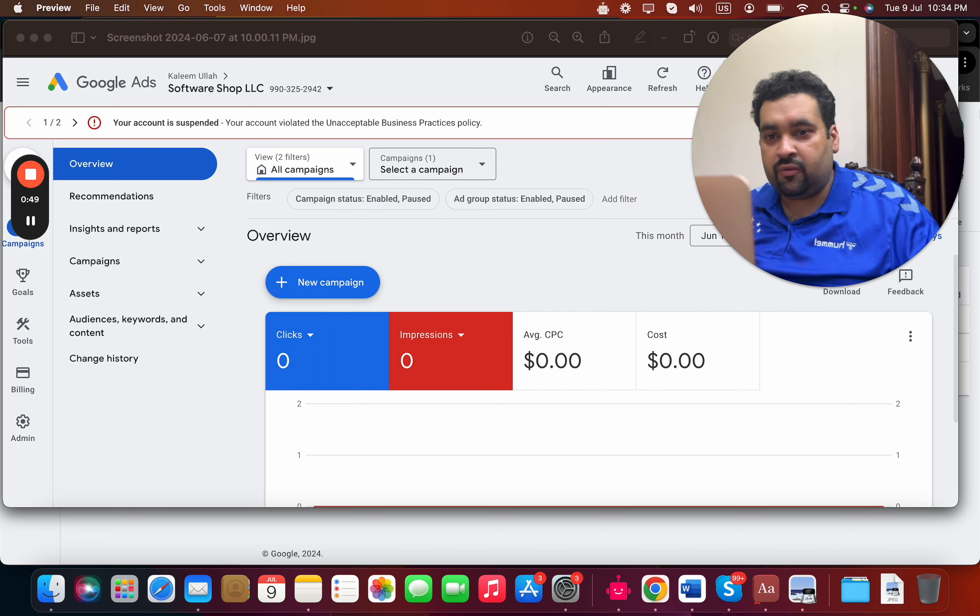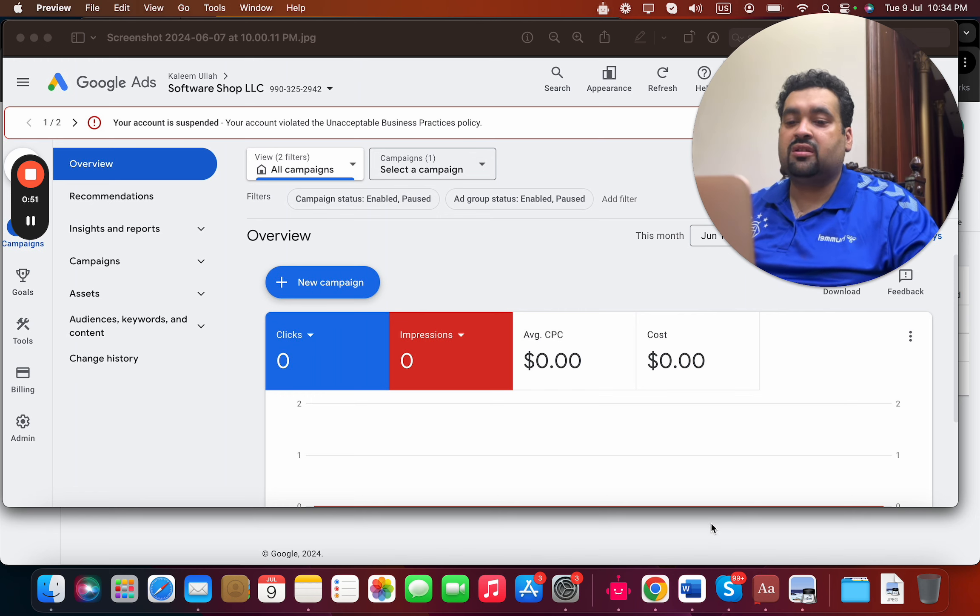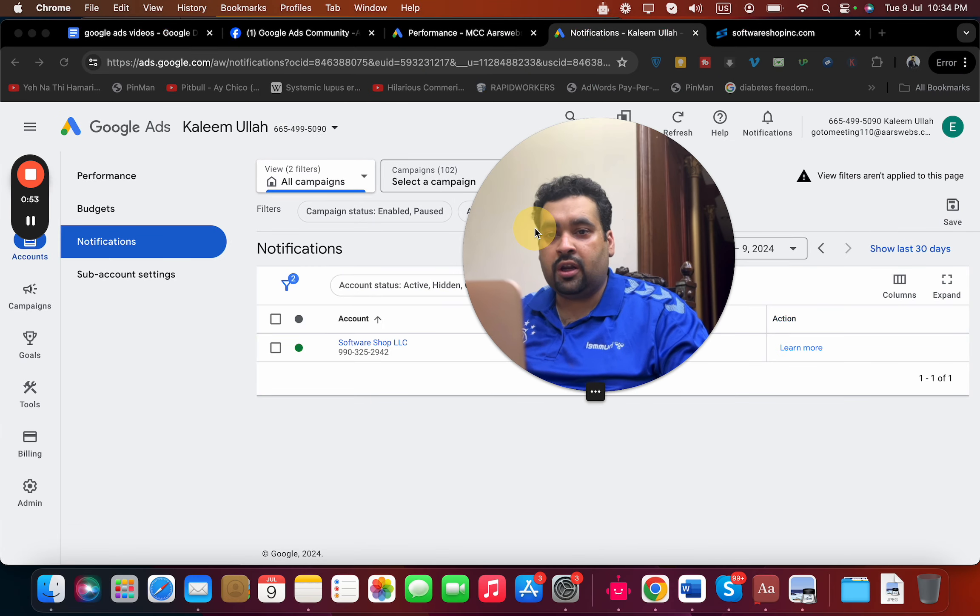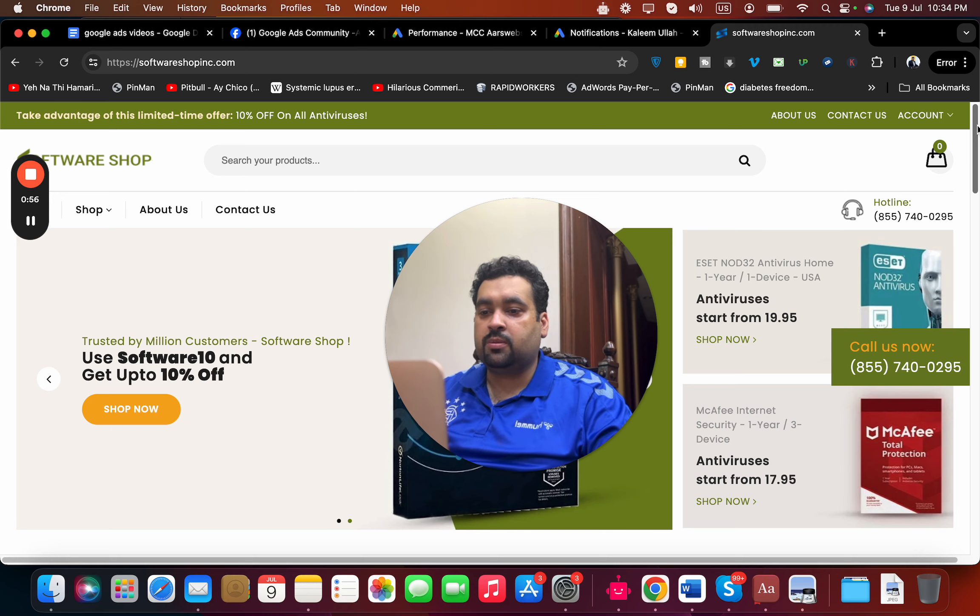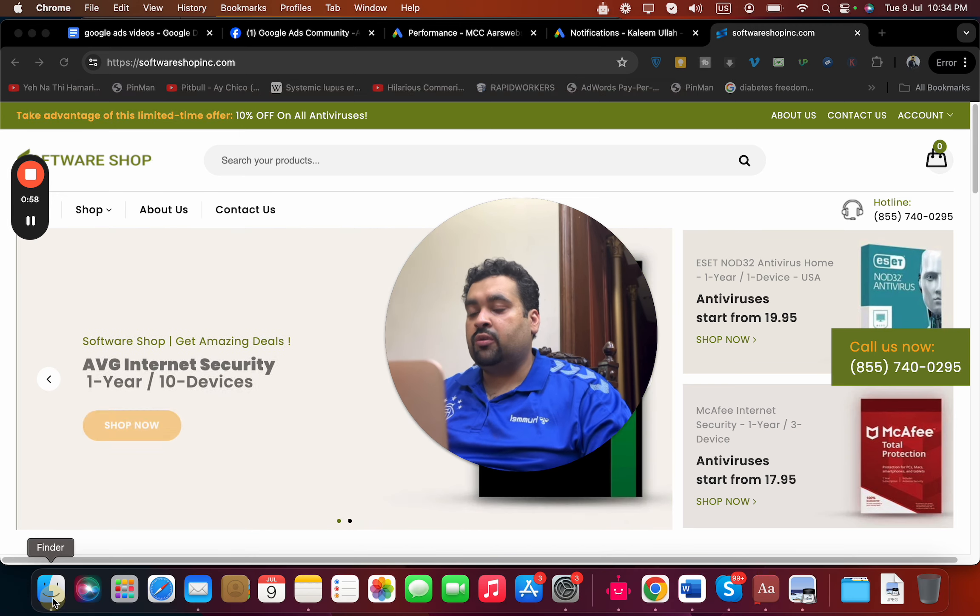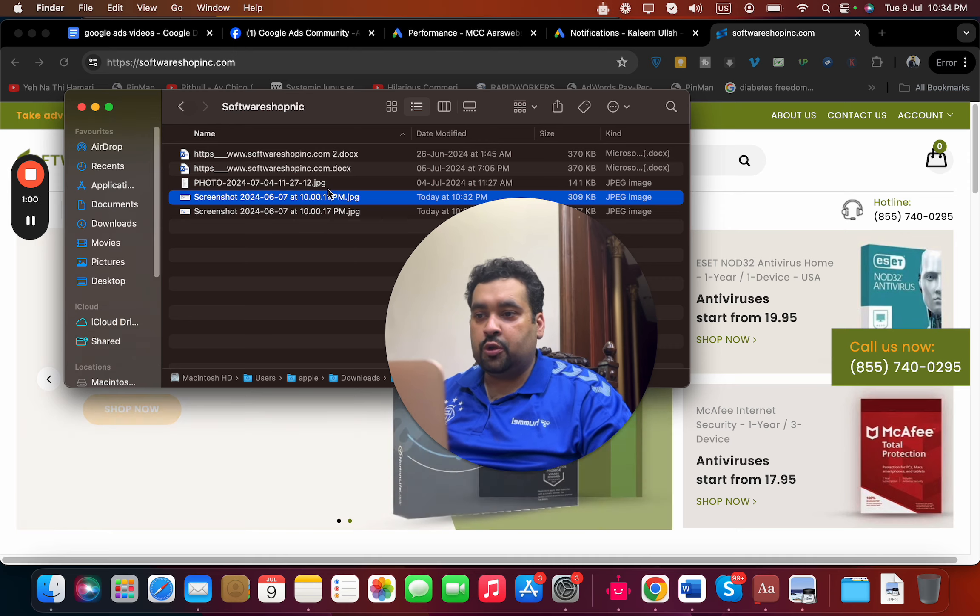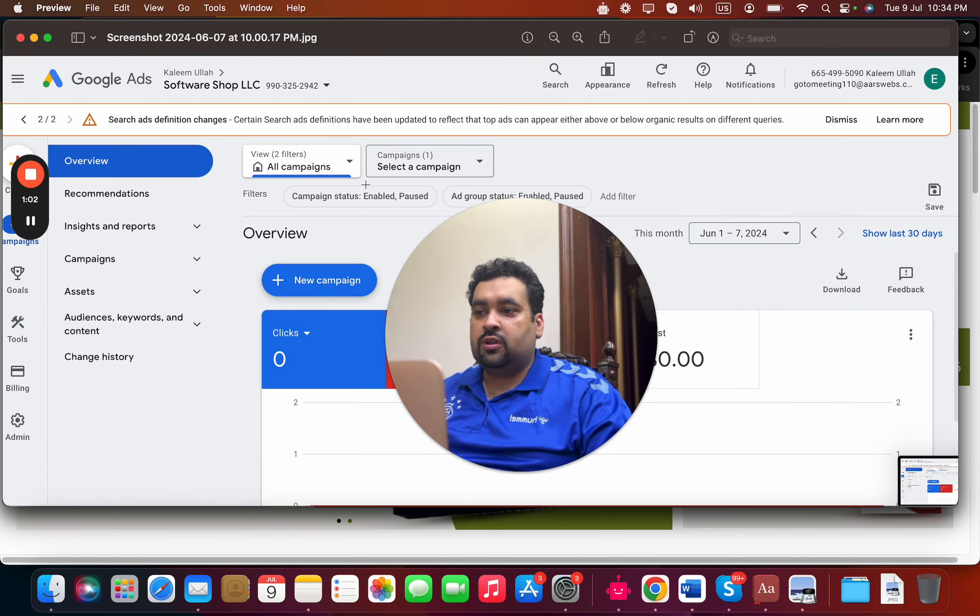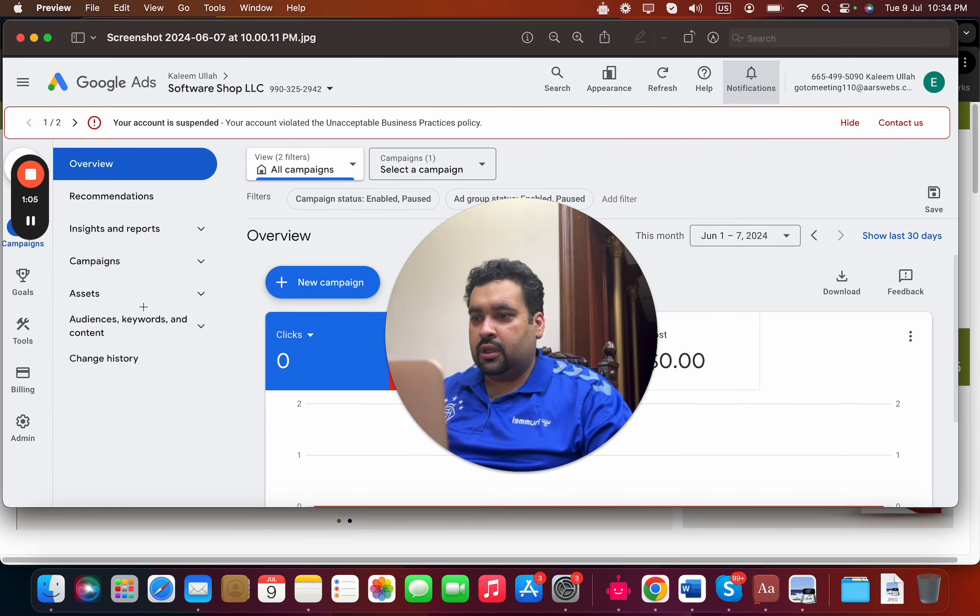This was a very panic moment for our client. Whenever there's a scenario like this, we do an audit. You can see this is one of their websites which had issues. I'm going to show you as well. The error was regarding the unacceptable business practice policy violation.